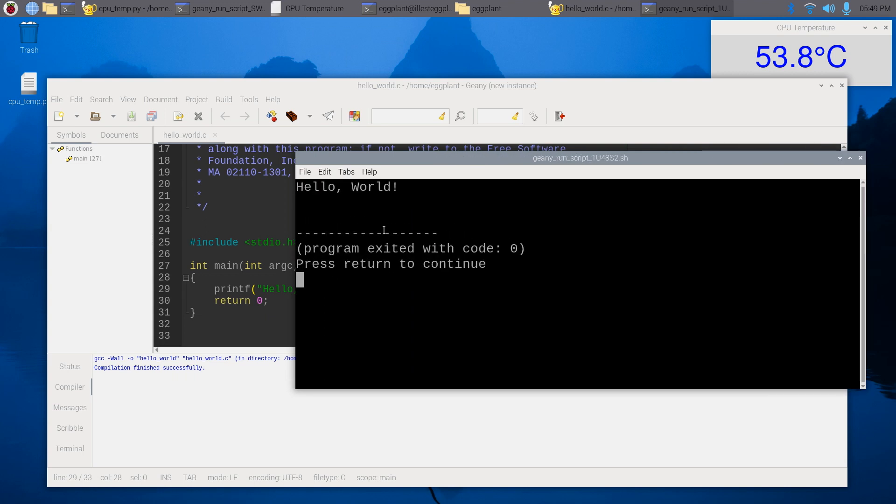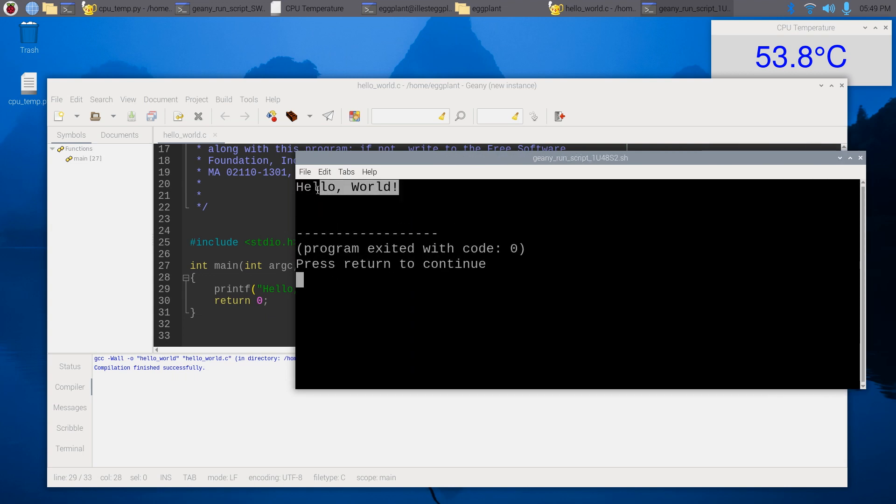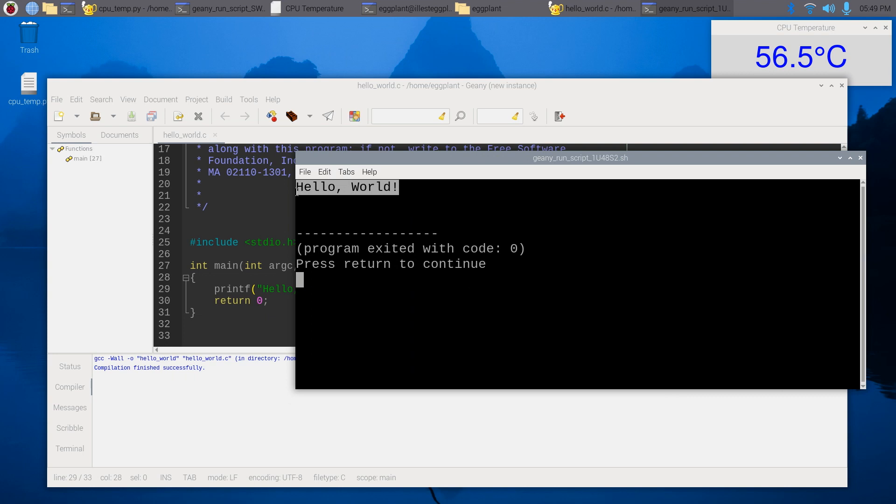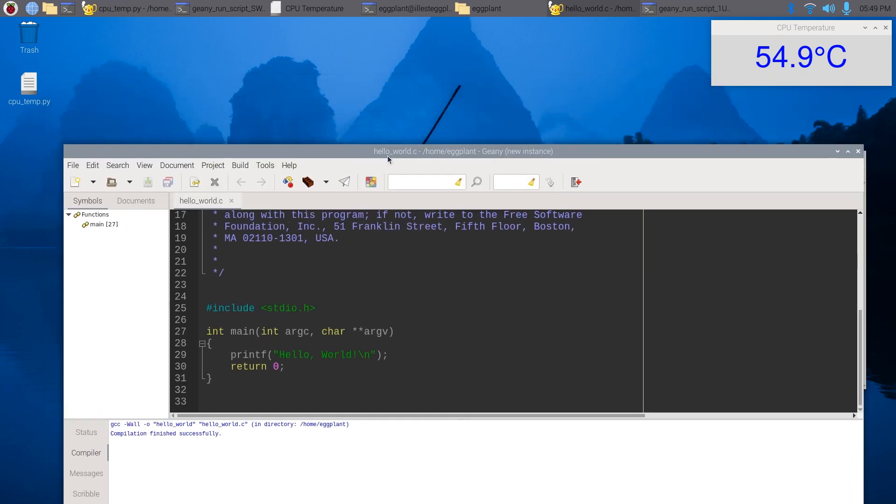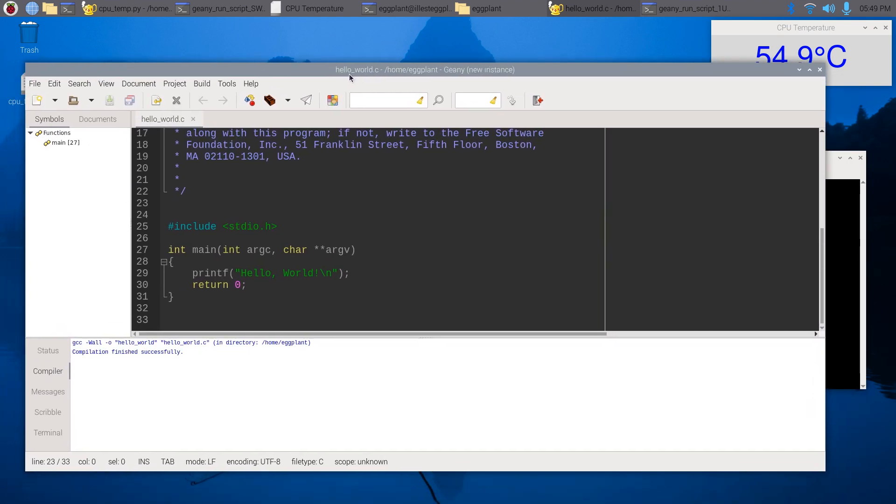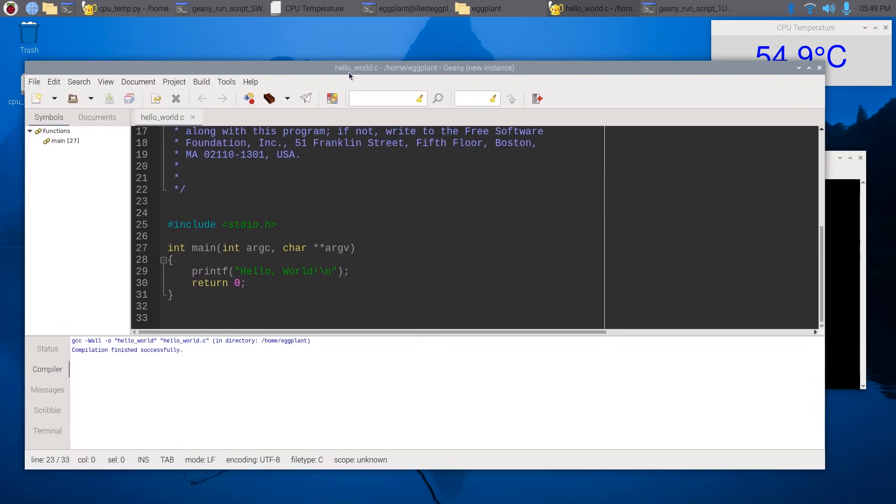But we do have hello world did print. So this is a cool IDE on the Raspberry Pi. I still have a lot of messing around to do with it, but I just thought this would be a cool video to make if anyone was trying to mess around and do the same thing on the Raspberry Pi.